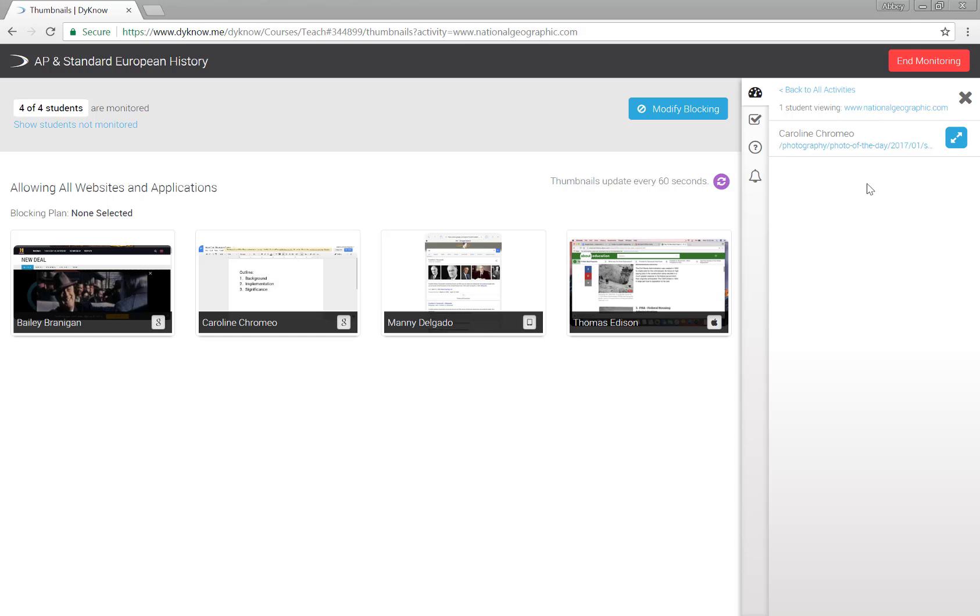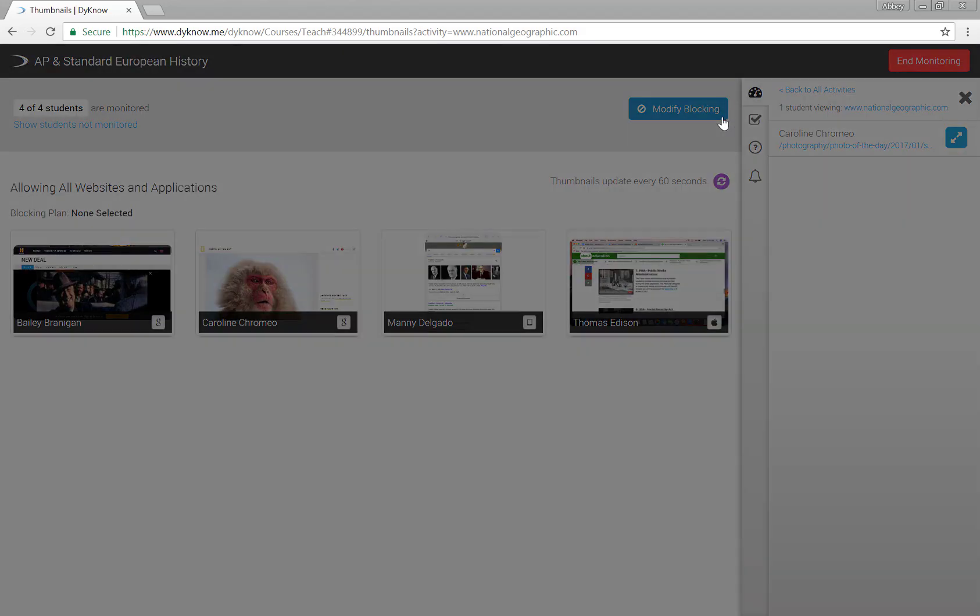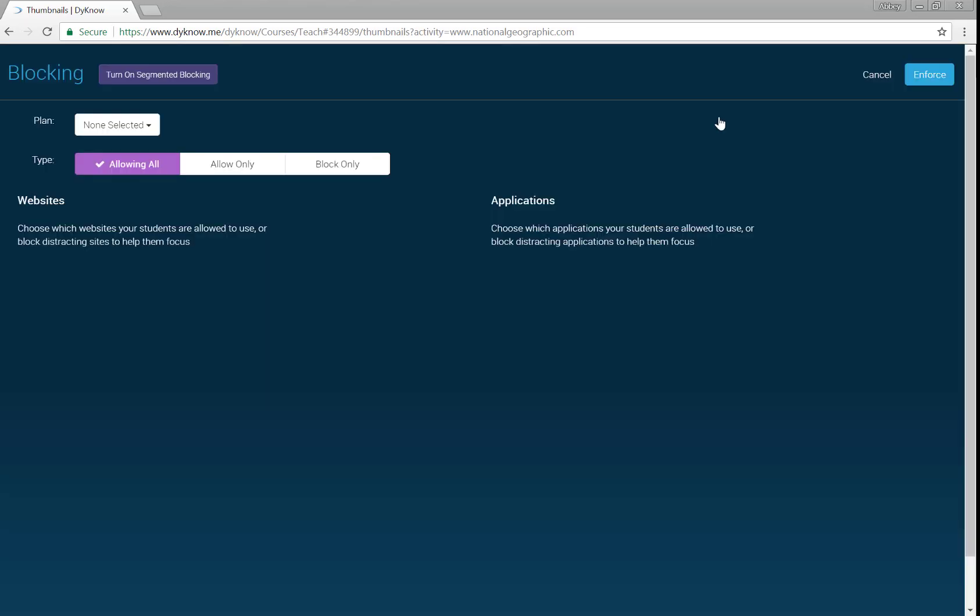To build a blocking plan, click the blue Modify Blocking button. This can address the off-task activity. By default, your blocking plan is allowing all, which means all websites and applications are accessible from each student's device.